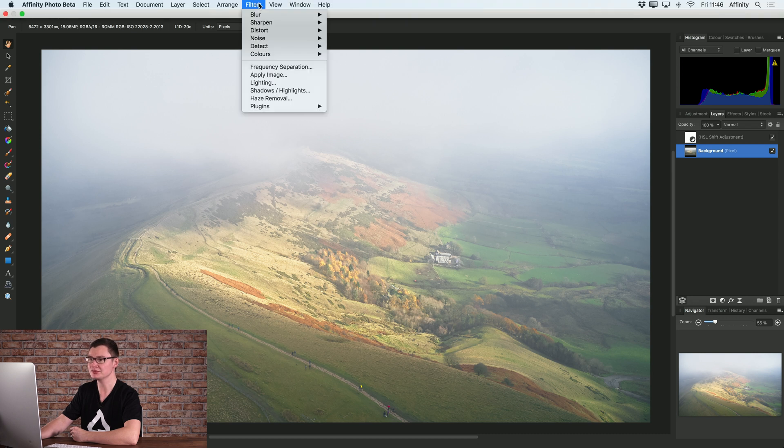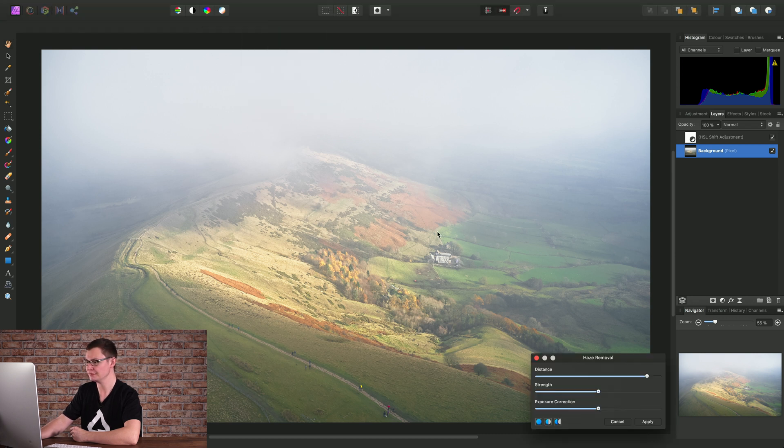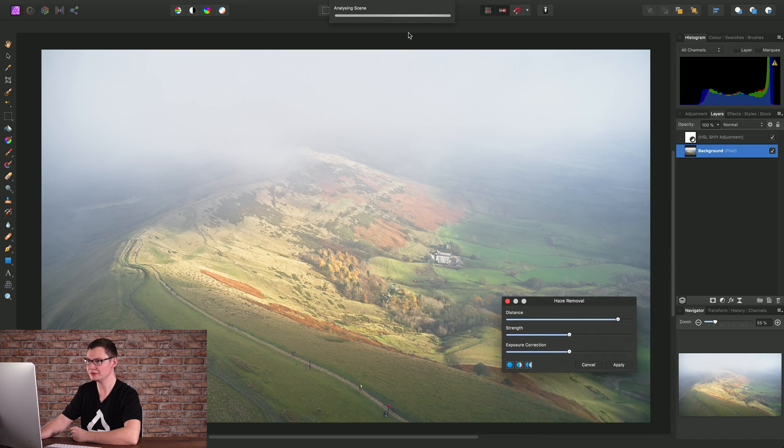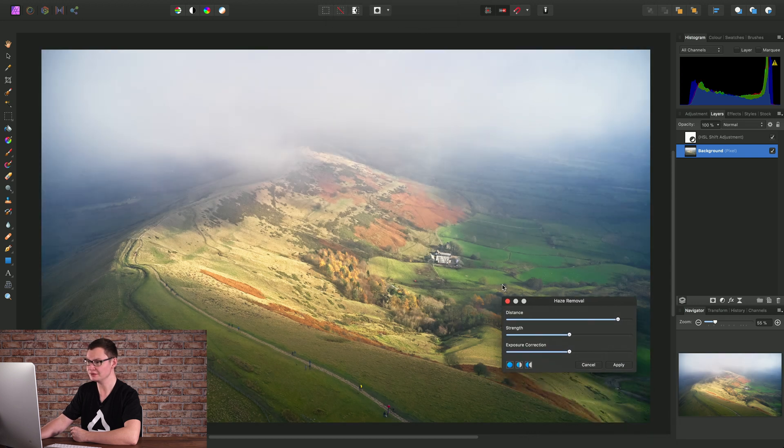Then we can go to Filters and Haze Removal, and it will then run a quick analysis on the image, and here is our result.